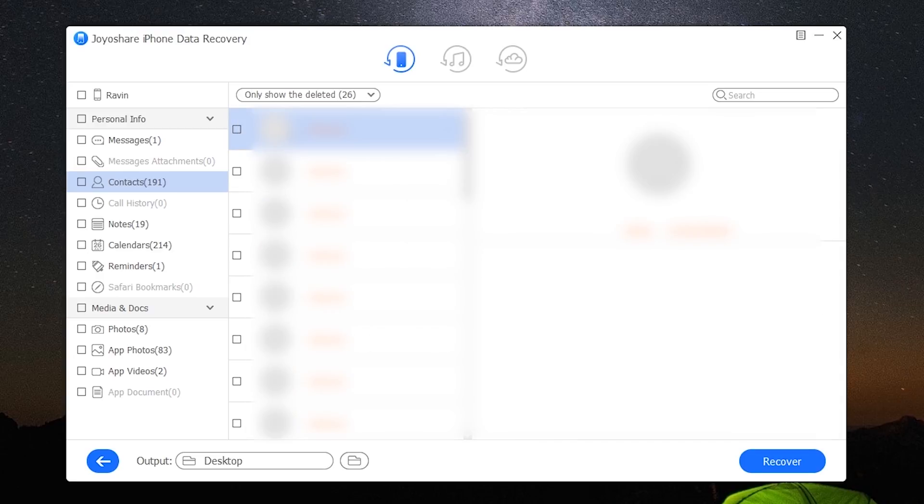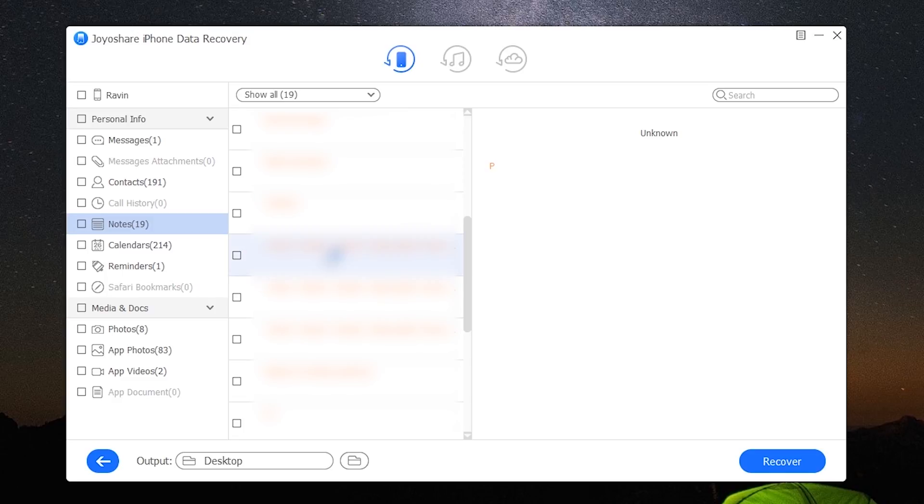So I want to recover some of my notes. I will click over here and select the ones that I need.